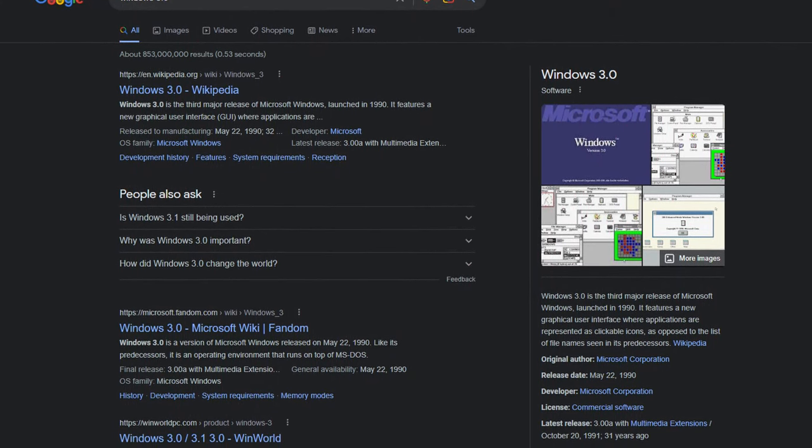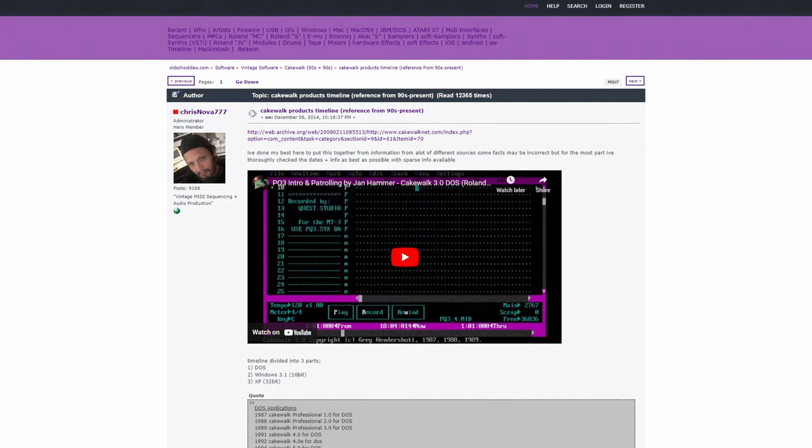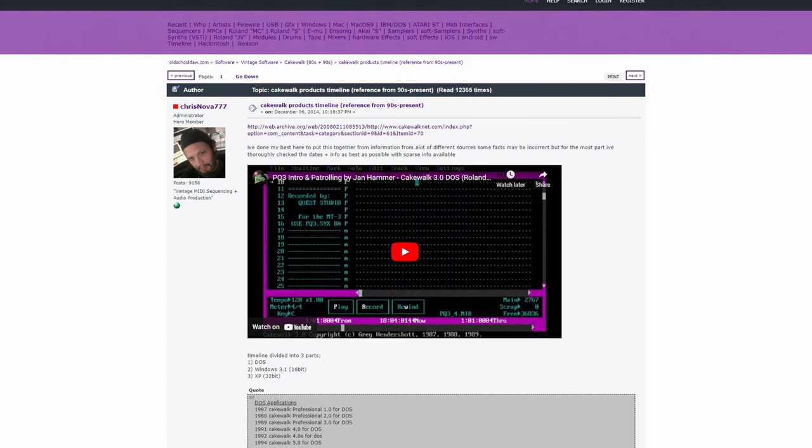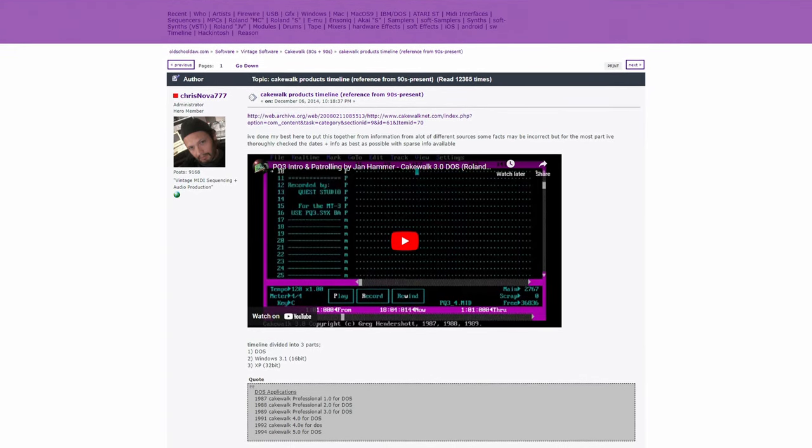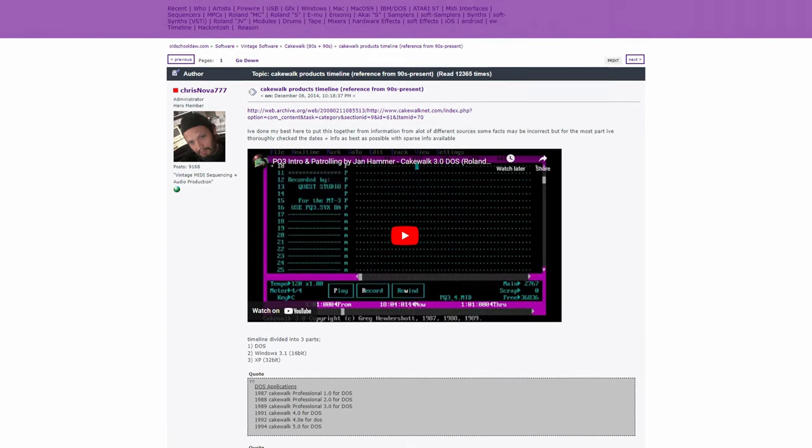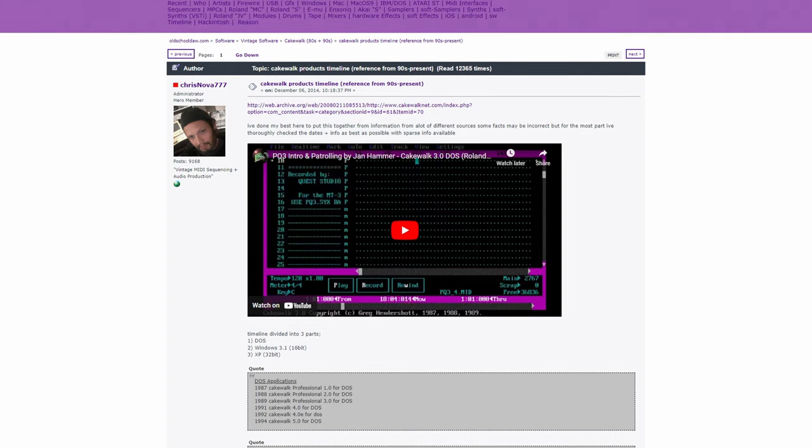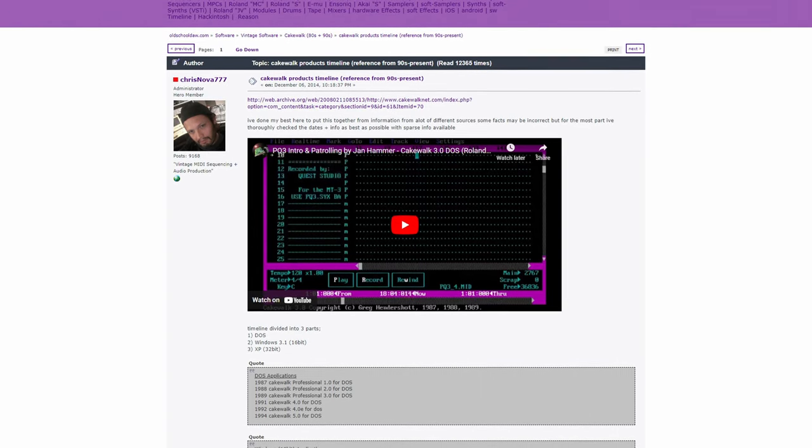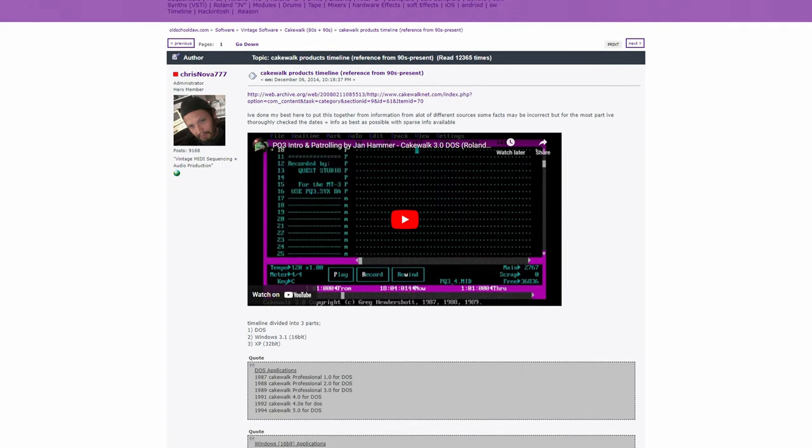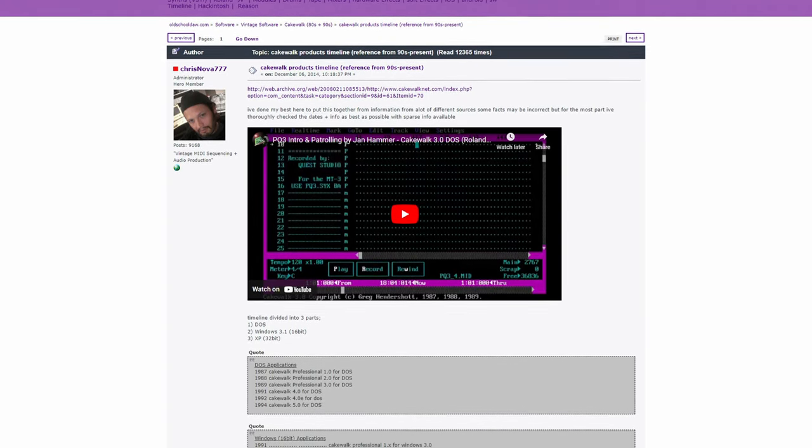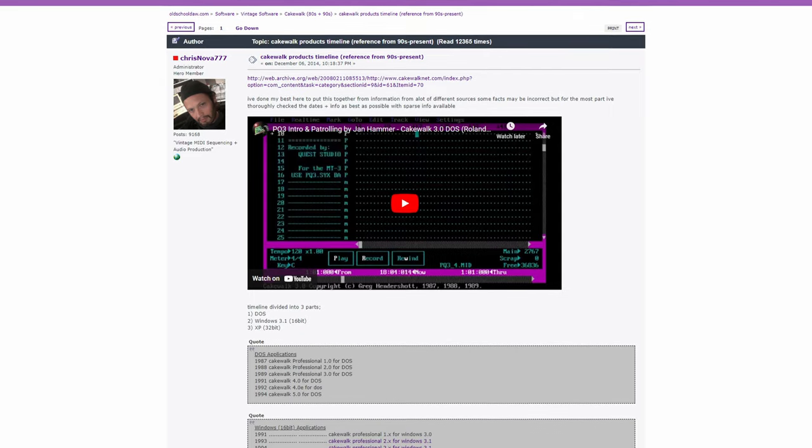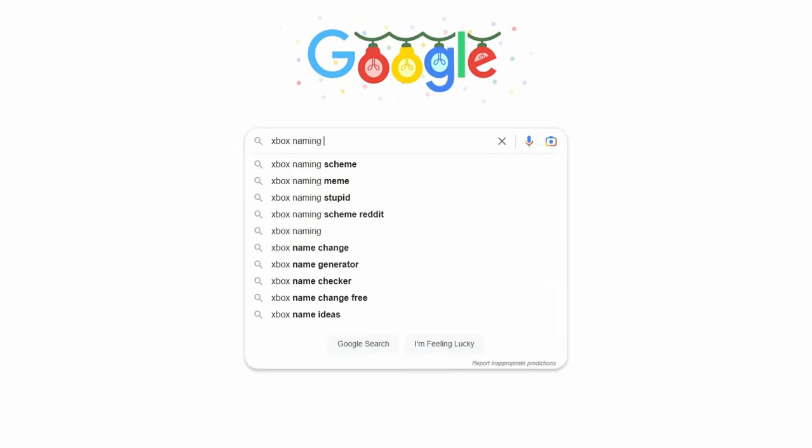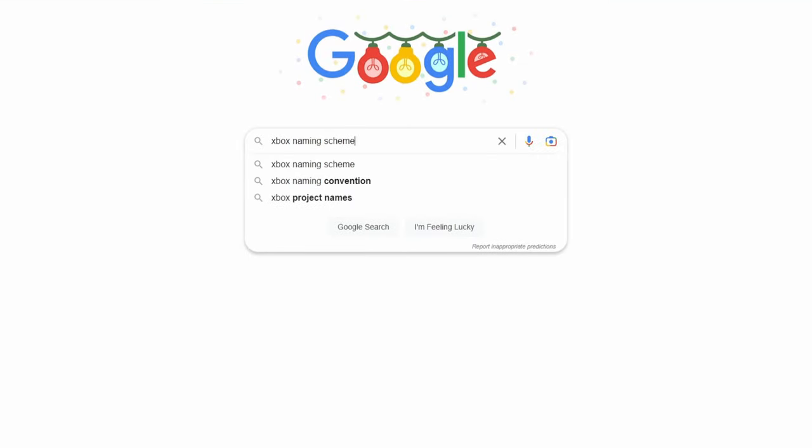However, to make things confusing, they decided to reset the version number when they moved to Windows 3.0, so we had both Cakewalk 1 Pro for DOS and Cakewalk Pro 1 for Windows. It's my personal pet peeve when companies decide to do this shit with naming, but I digress.